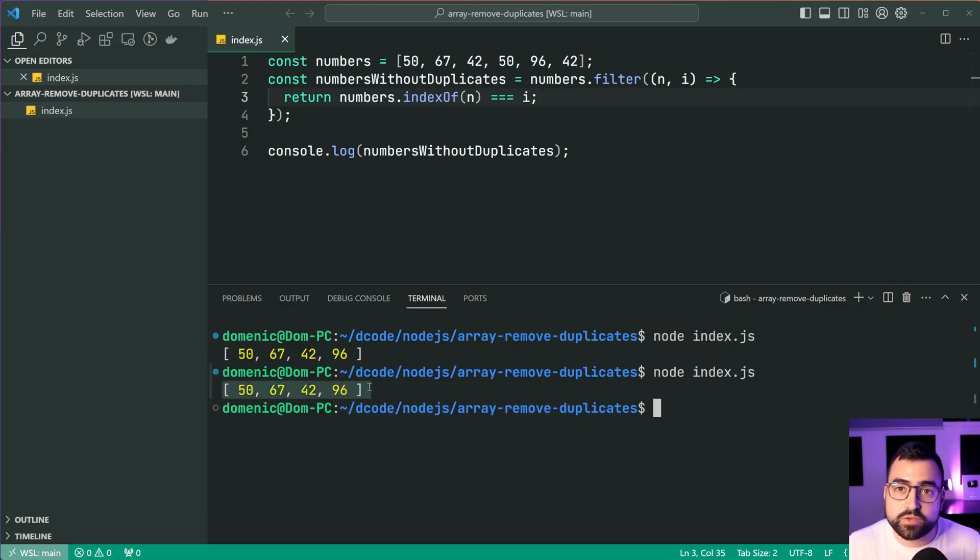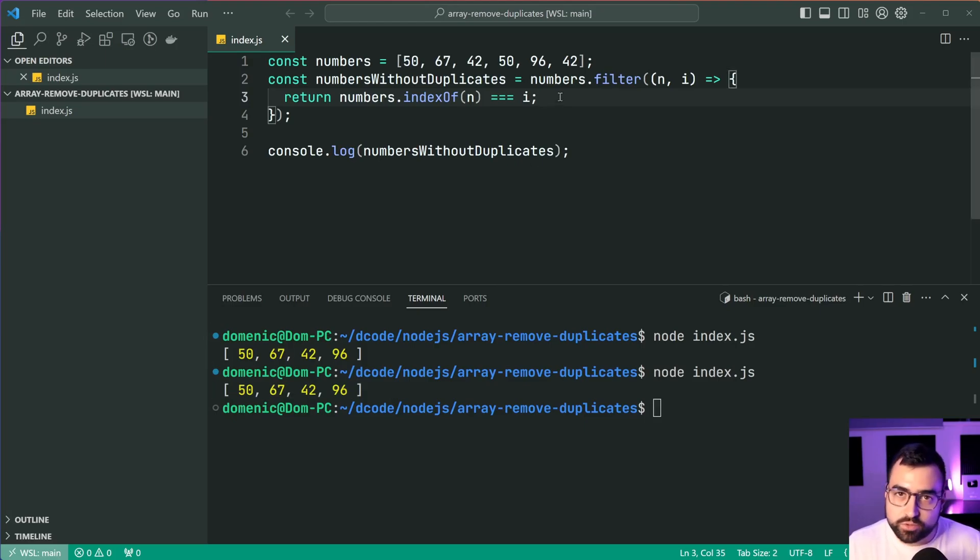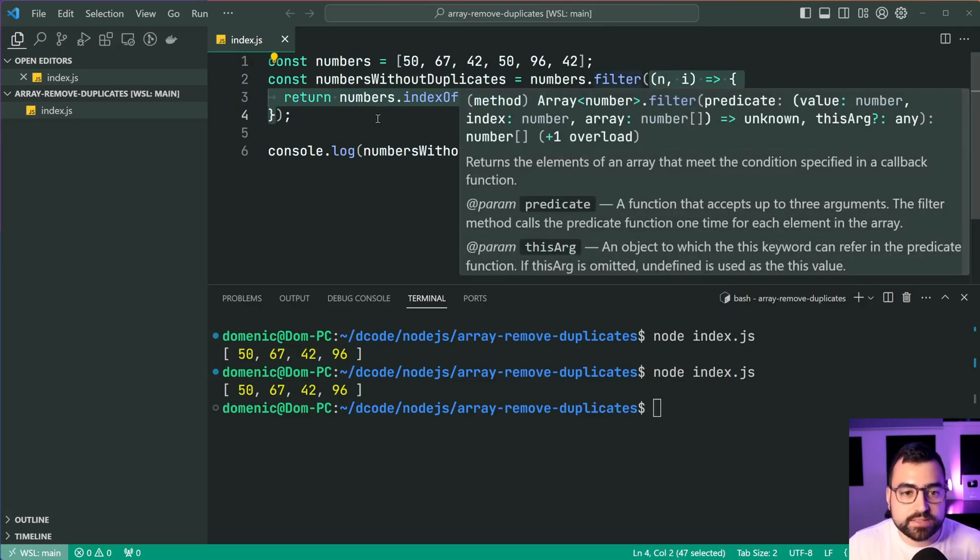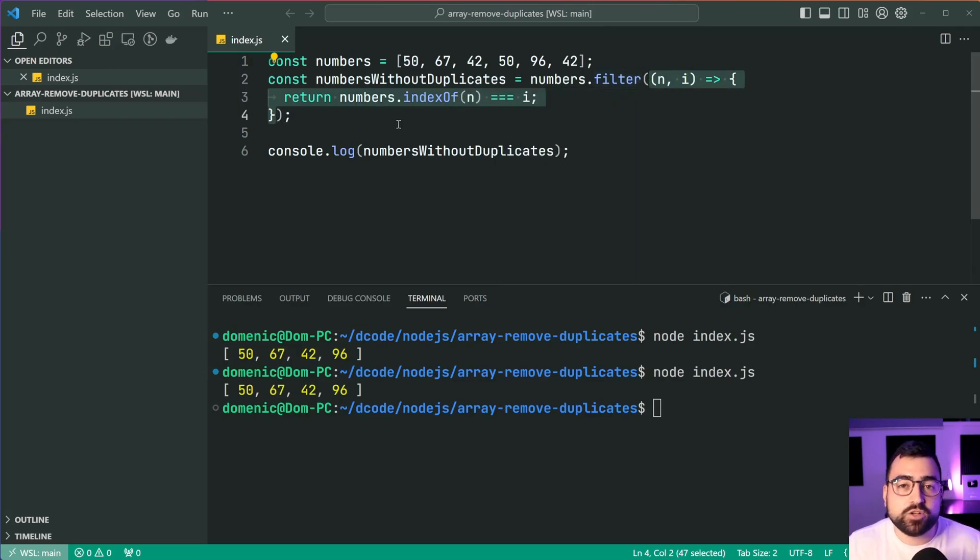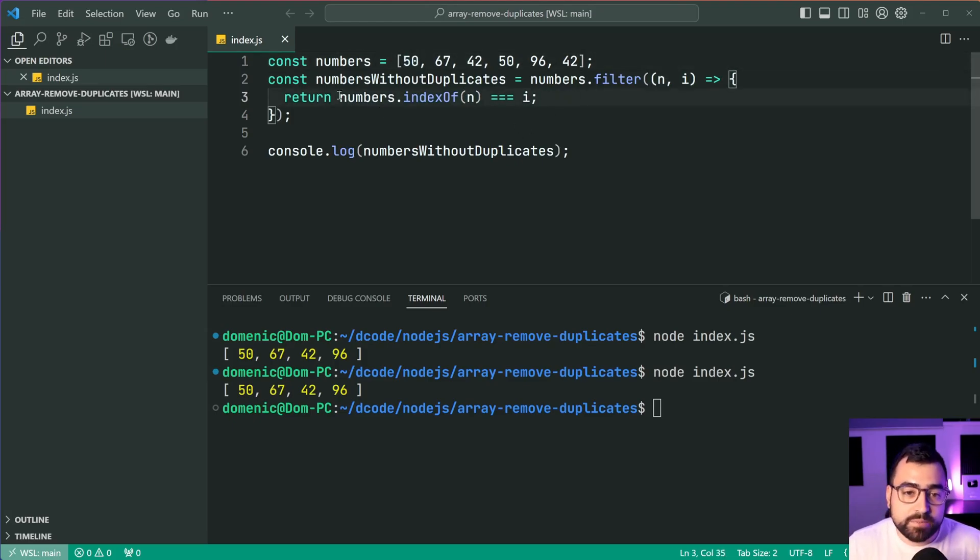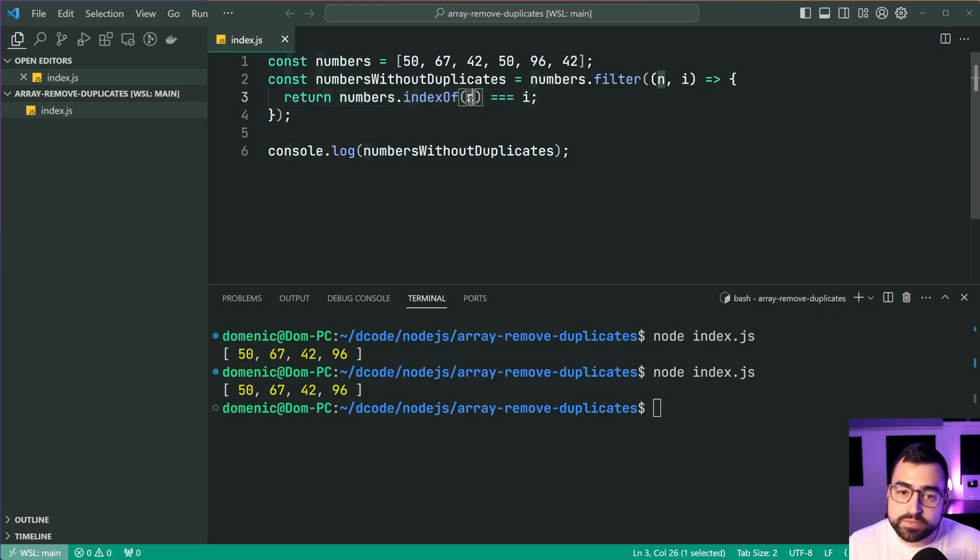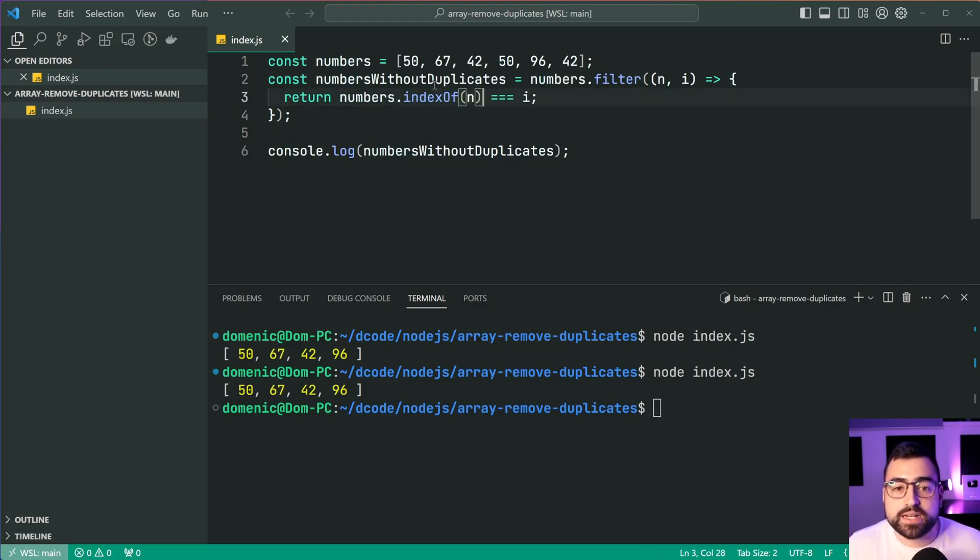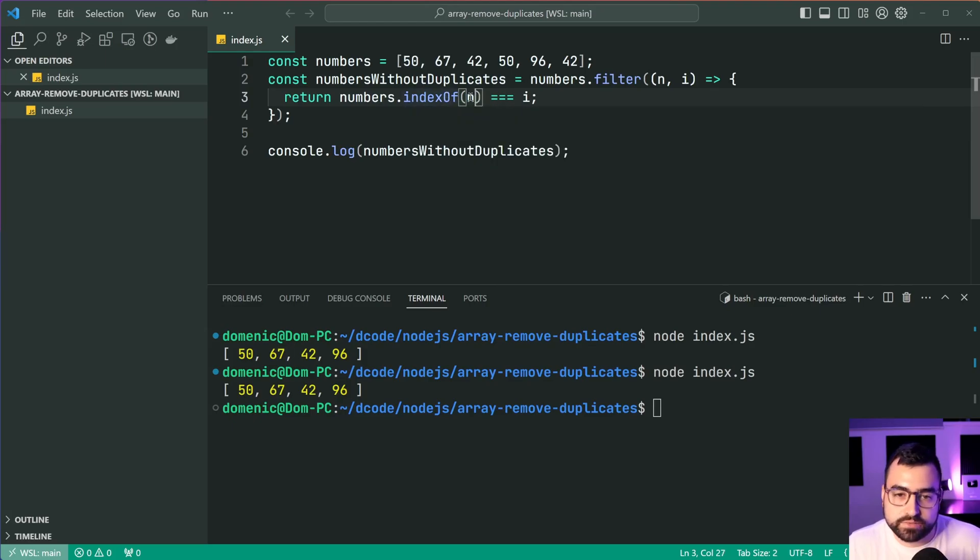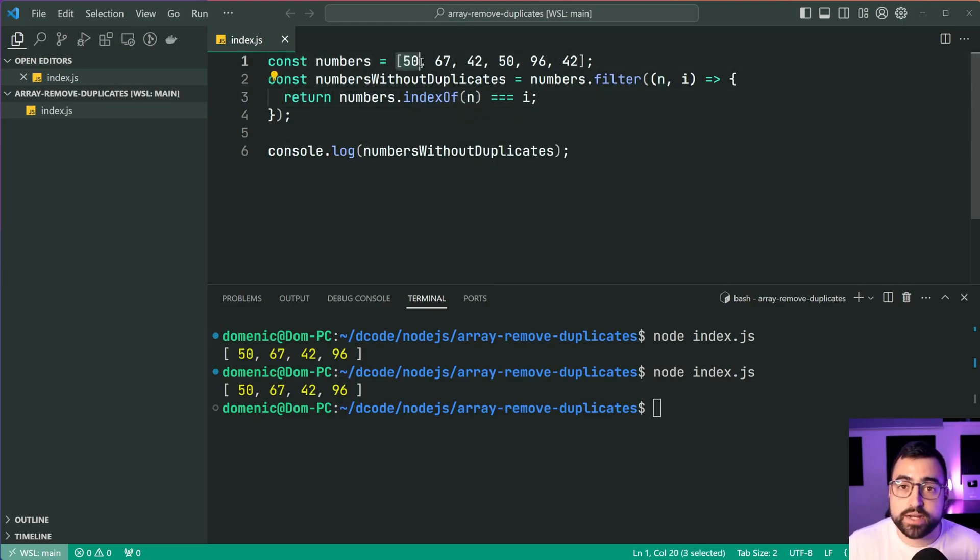We have no more duplicates. But to explain this further, basically this function inside these brackets here, it's gonna run for the first item number 50. It's gonna say, get me the index of the number 50 in the array. In this case here, it's gonna be equal to zero because the index of 50 is zero as we can see right here.